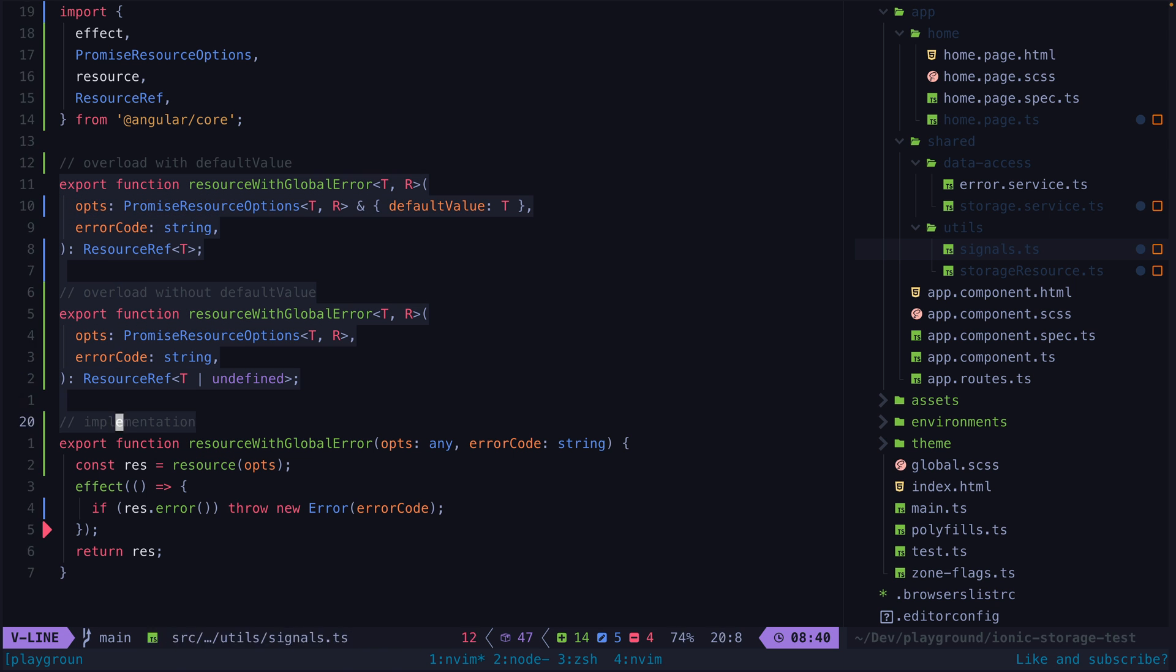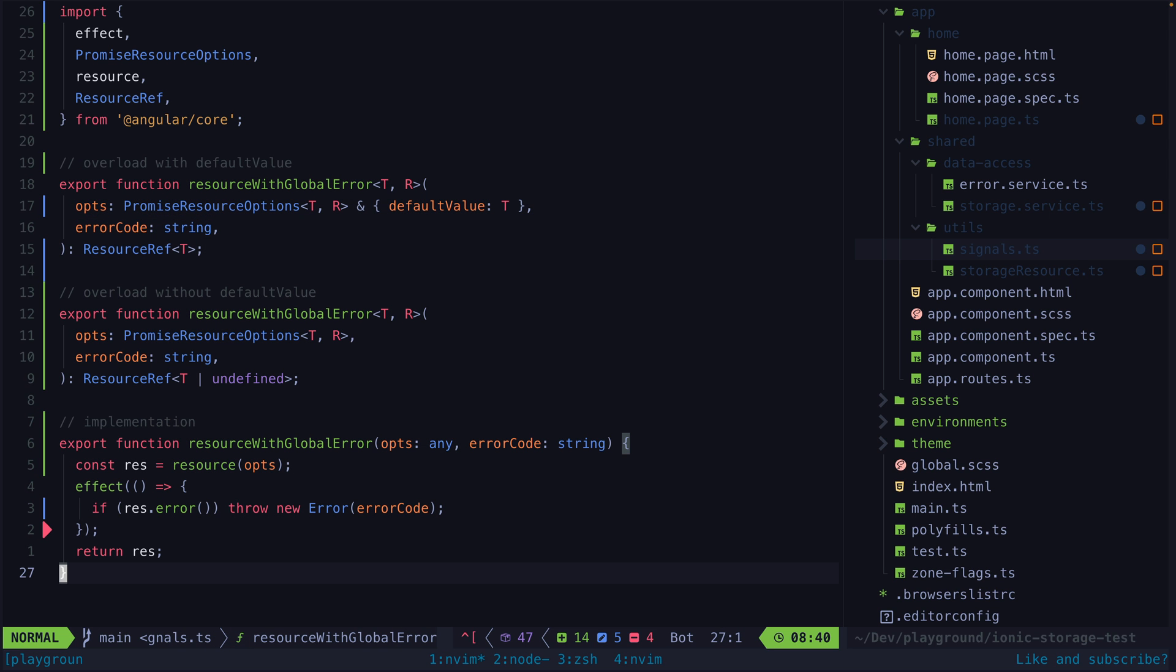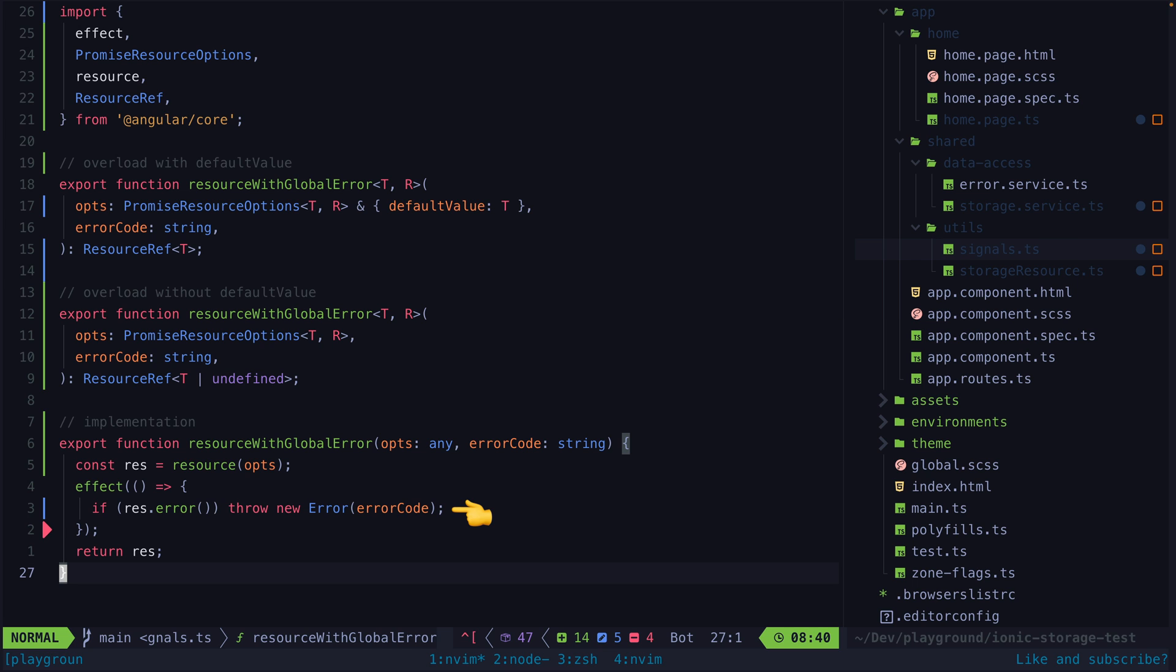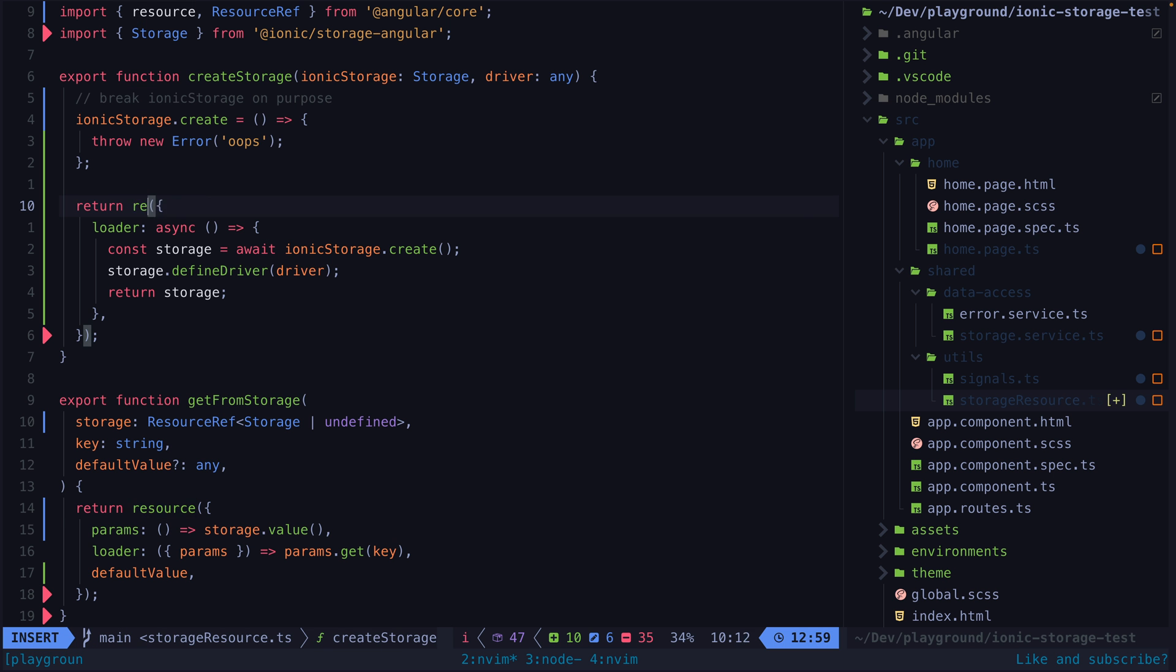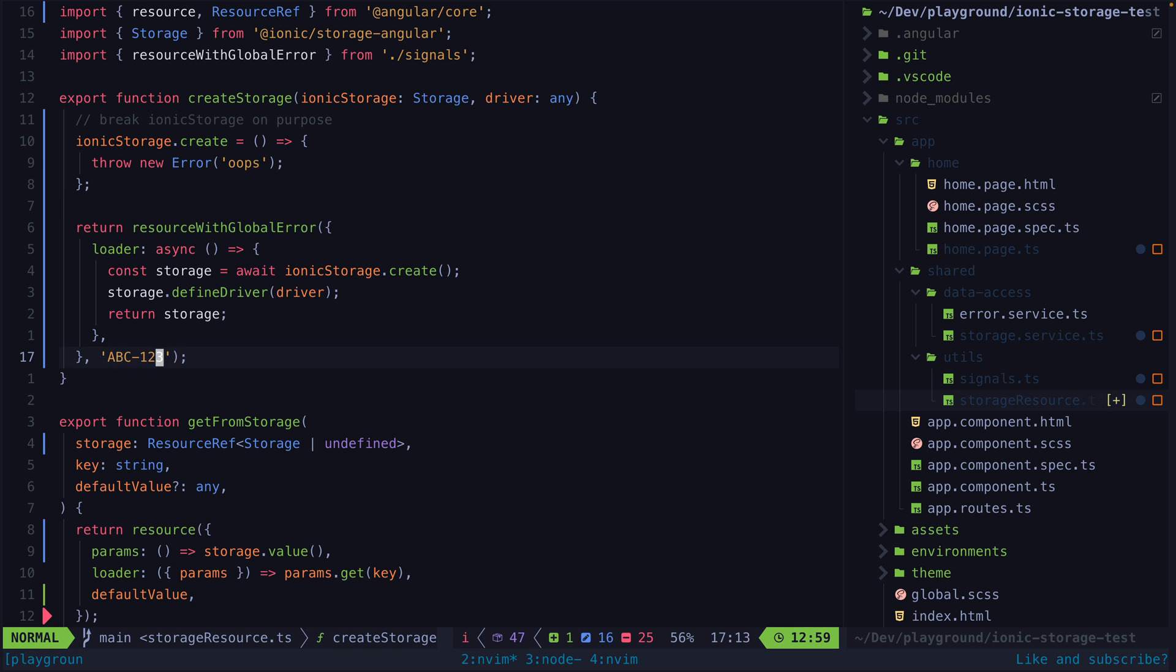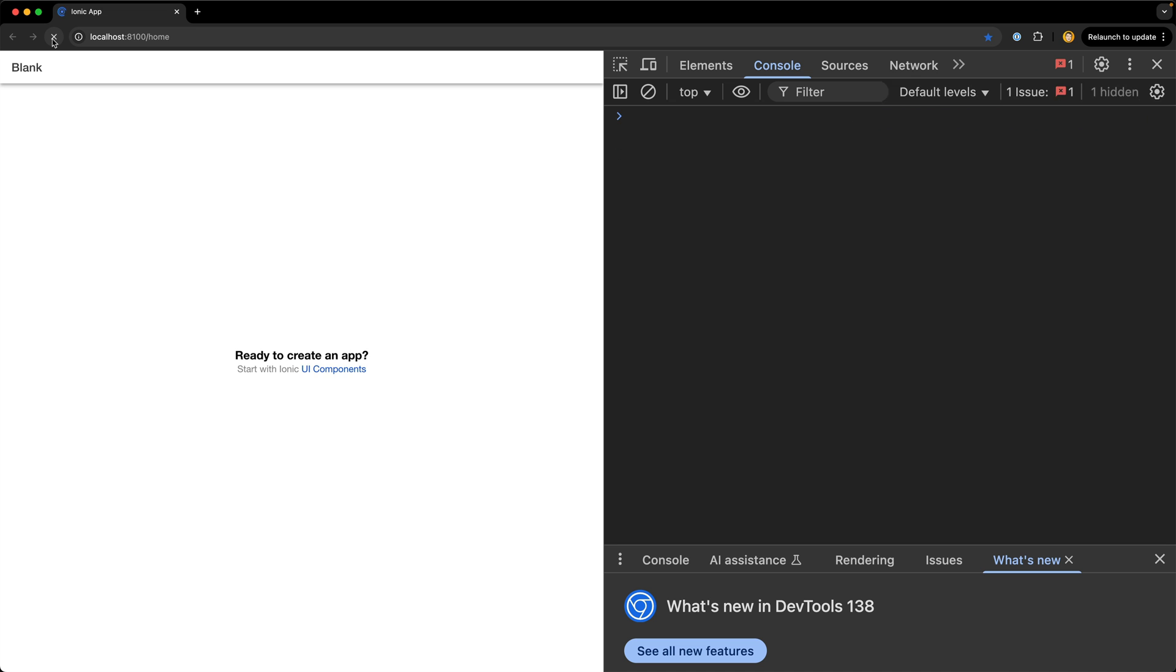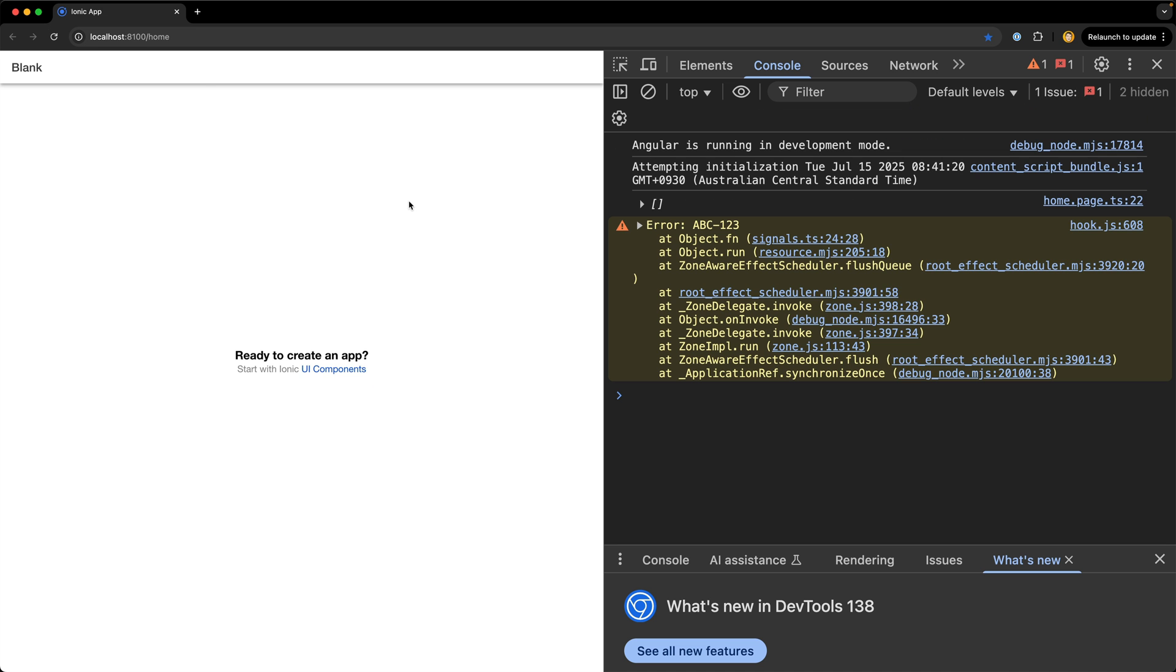This utility is basically just a wrapper for creating a normal resource but it also automatically sets up an effect so that when the resource is in an error state it will throw whatever error code we provide to it. This allows us to use it like this and then we can just display this user-friendly error code to the user.